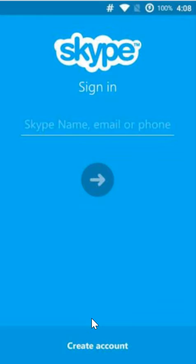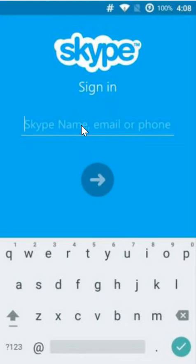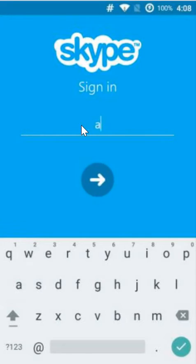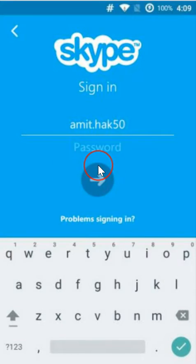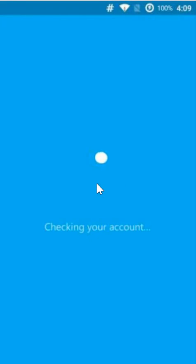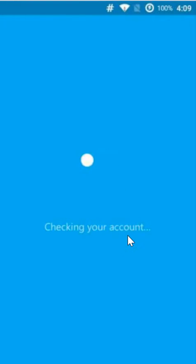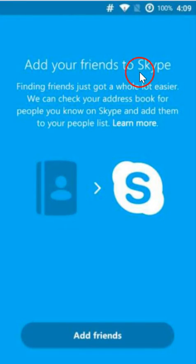I already have my Skype account so let me type my Skype name. As you can see it's signing in, checking my account details.